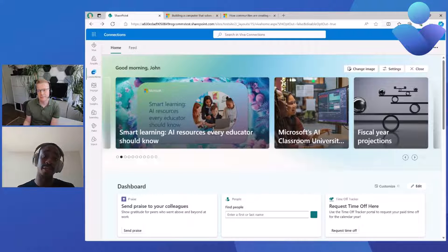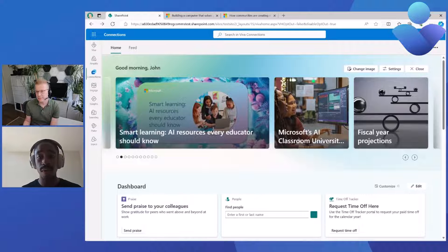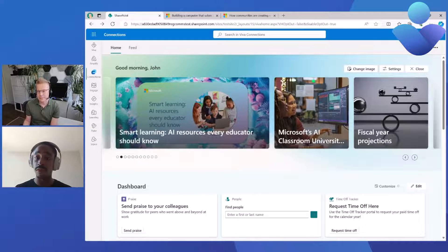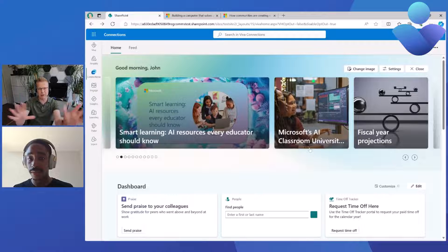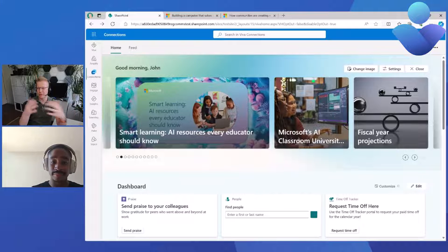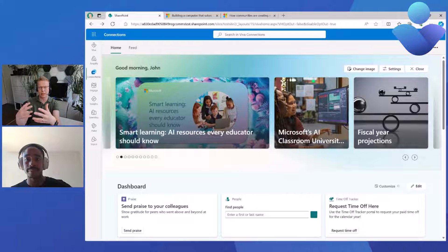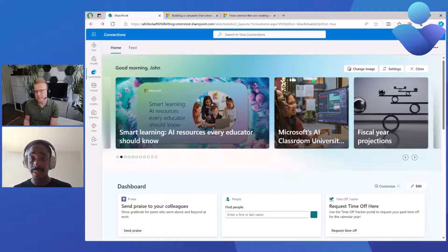The team has been working on making Viva Connections available on the web. I'm going to use this demo to show what the Spotlight experience will look like using the web-based version of Viva Connections. We are in the process of rolling it out, but expect it to be available very soon. The experience is exactly the same inside of Microsoft Teams — it doesn't matter whether you access Viva Connection through the browser or through Teams. You now just have a web-based entry point.